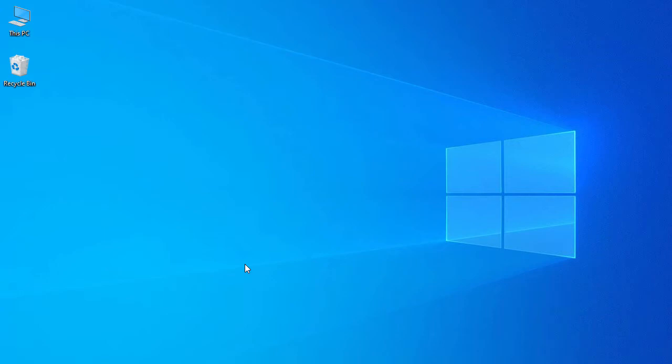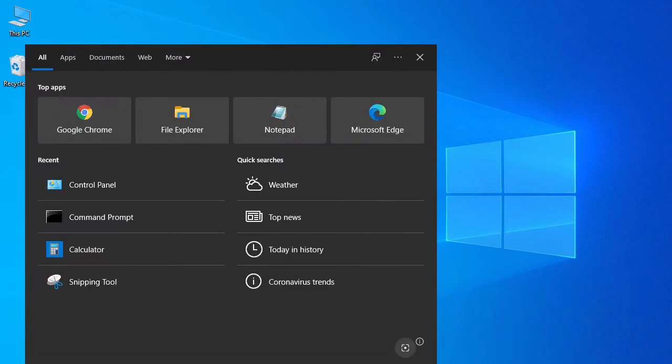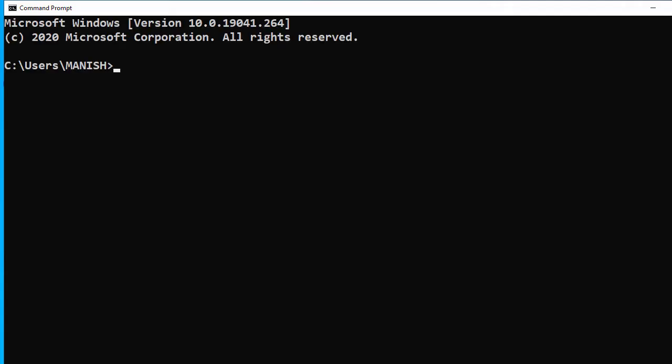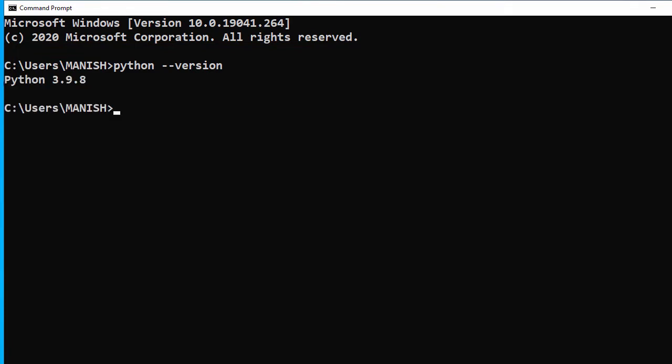First we'll check our Python installation. Let's open a Windows command prompt and type python --version. Here you can see we have Python 3.9.8 installed on our system.